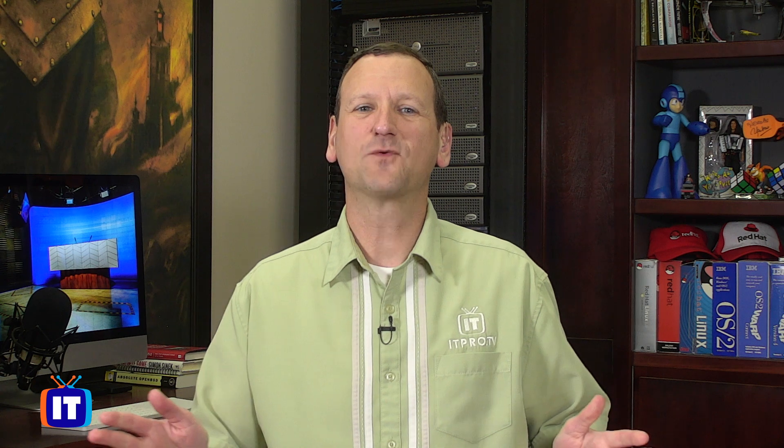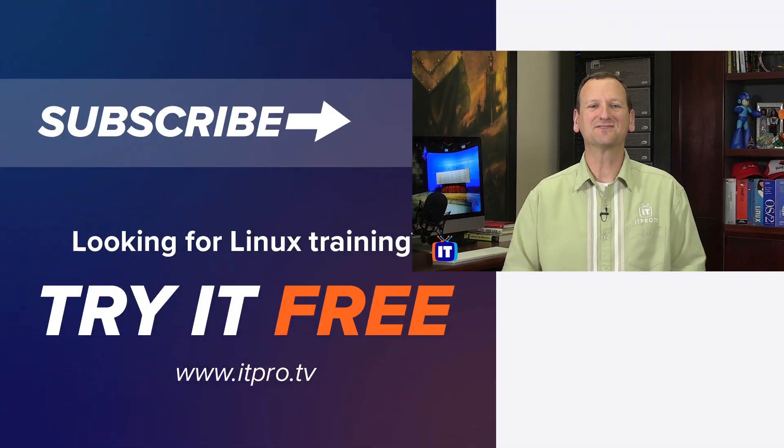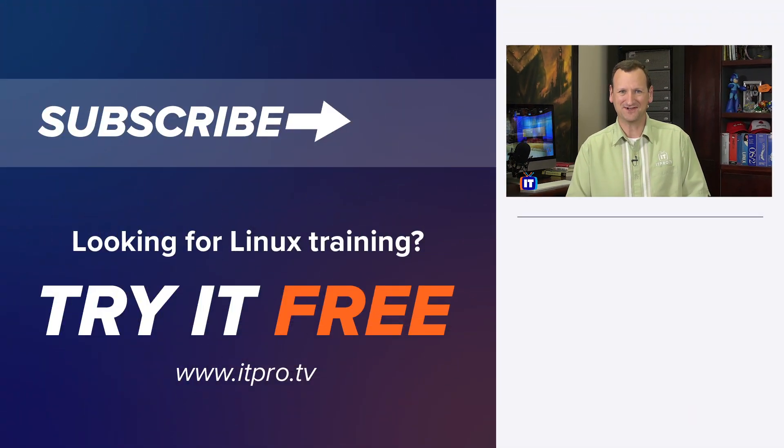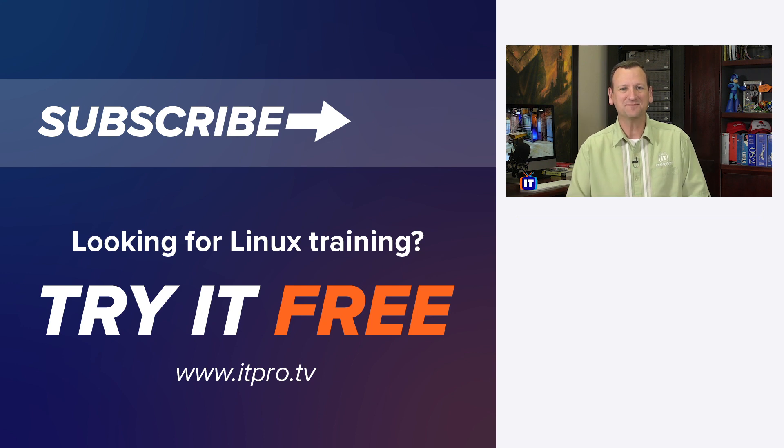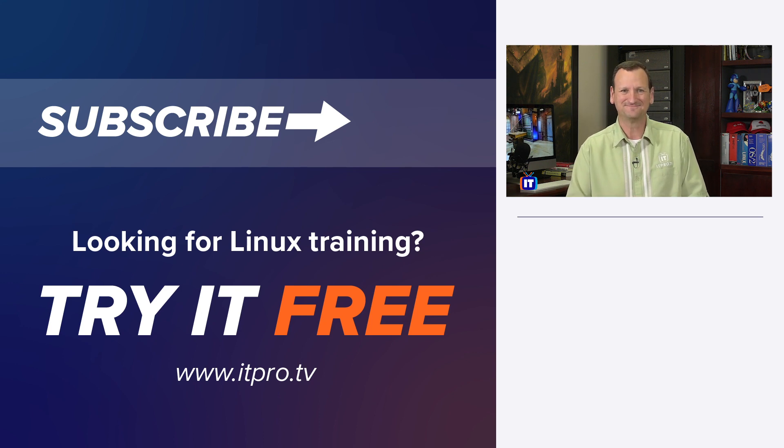Thanks for watching this Linux how-to video. Check out the playlist below for more Linux videos. And don't forget to subscribe to the ITProTV YouTube channel.